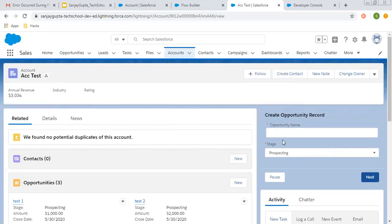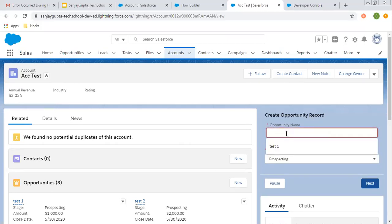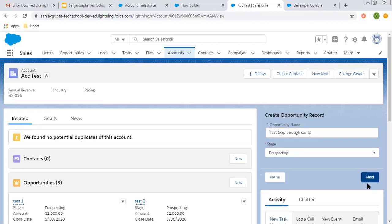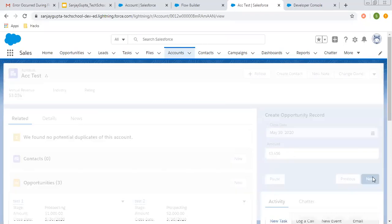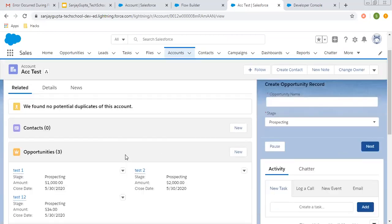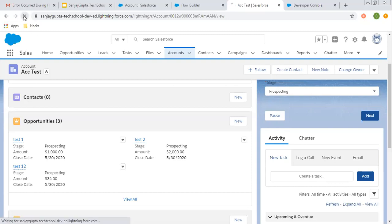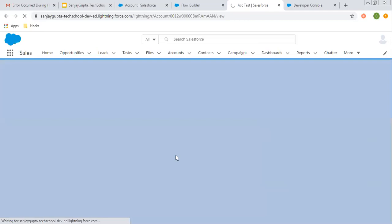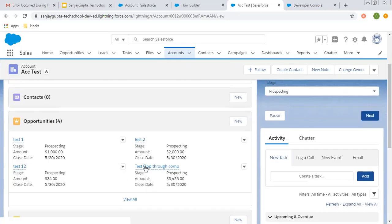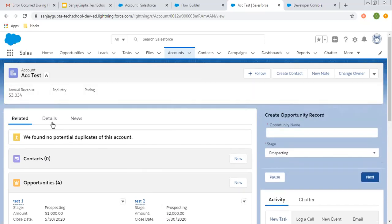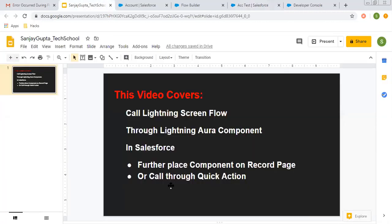Here you can see the component is available on the record page and the flow screens are displayed. I am entering 'Test Opportunity Through Component' as the opportunity name, stage as 'Prospecting', clicking next, then filling in the close date, amount as 3456, and clicking next. The opportunity record will be created and it will be linked to this account automatically because we are passing the current record ID into the flow through the lightning component. Here you can see 'Test Opportunity Through Component' is created and automatically linked with this account.